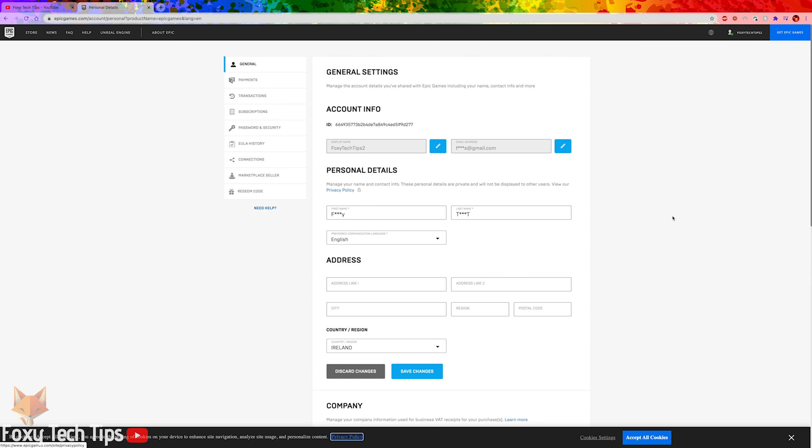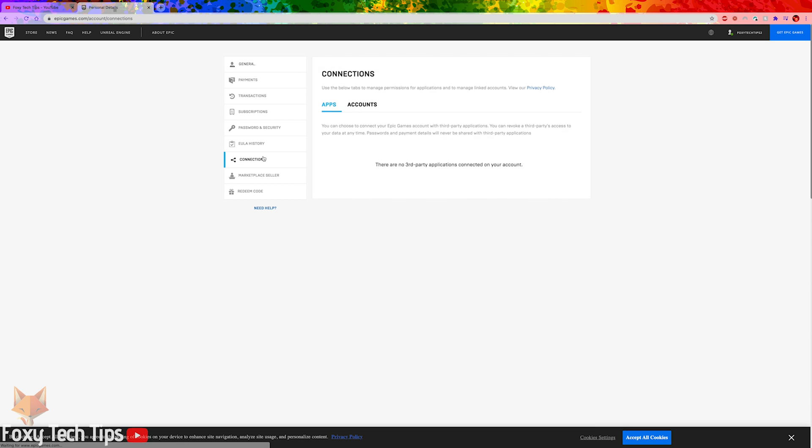On your account page, open connections from the left sidebar. On the connections screen, click on the accounts tab.